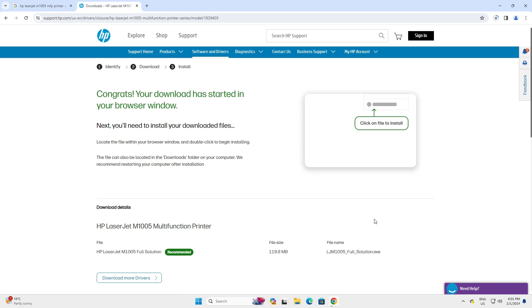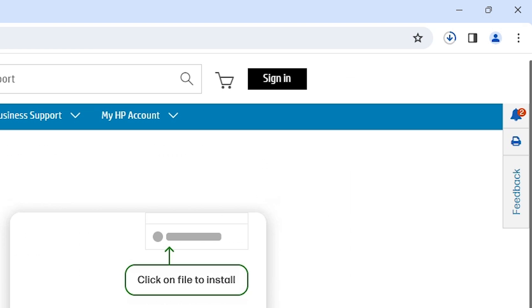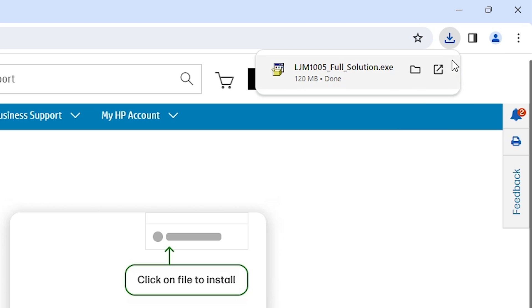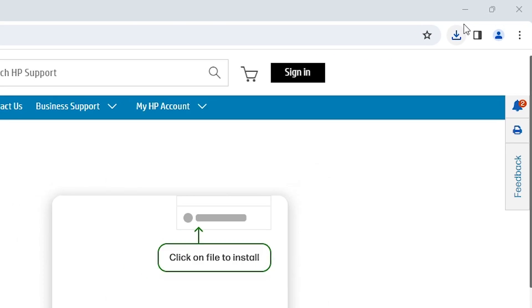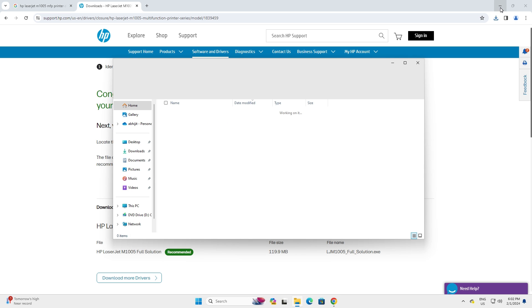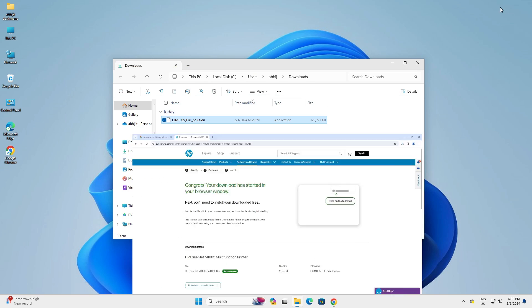In a few seconds our download will start. It will take just a few minutes, so be patient. Once the download is completed, click 'Show in folder' at the bottom. Here we find our downloads folder — click on 'Show in folder'.